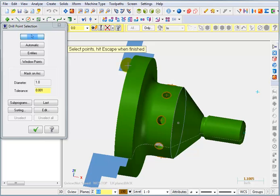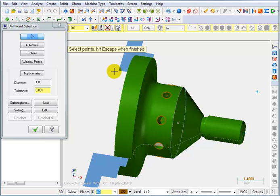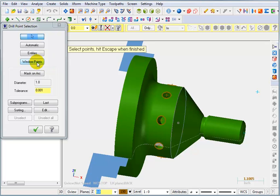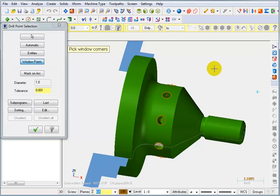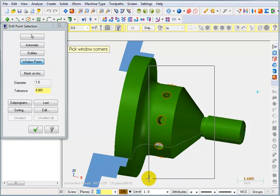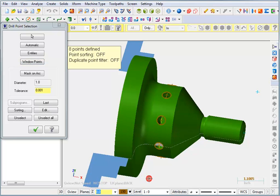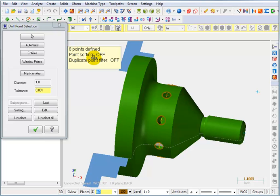It asks us to select the points, so the default is to select individual locations just by picking with our mouse, but what I want to do is grab these with a window. So I'm going to say window points is my selection method, and I'm just going to put a window around all of this. It's going to find all the points that were in that window. It says here it found eight points, and we'll just say okay.